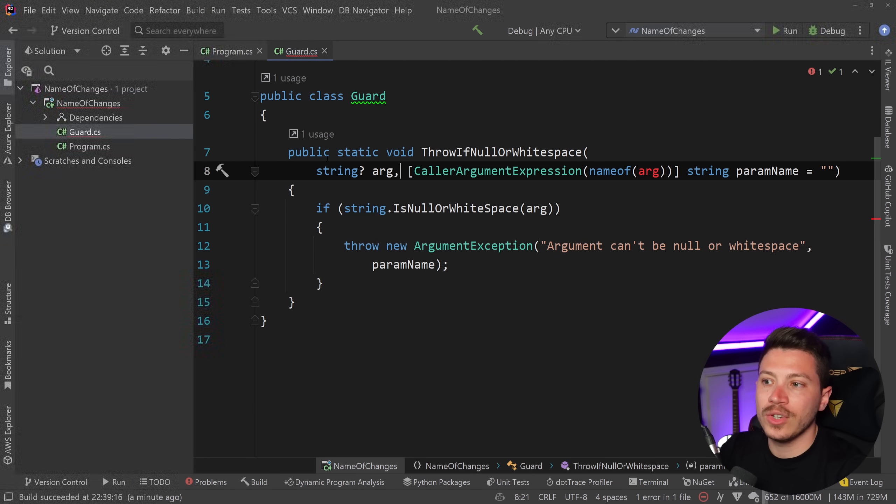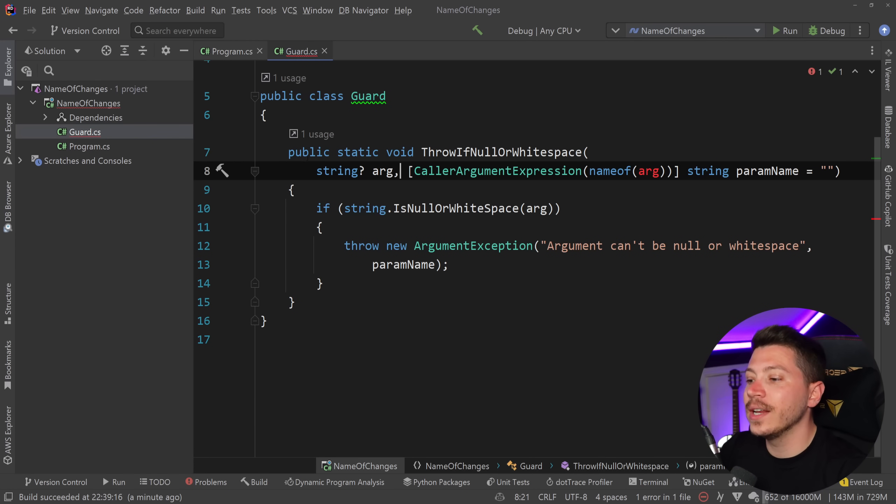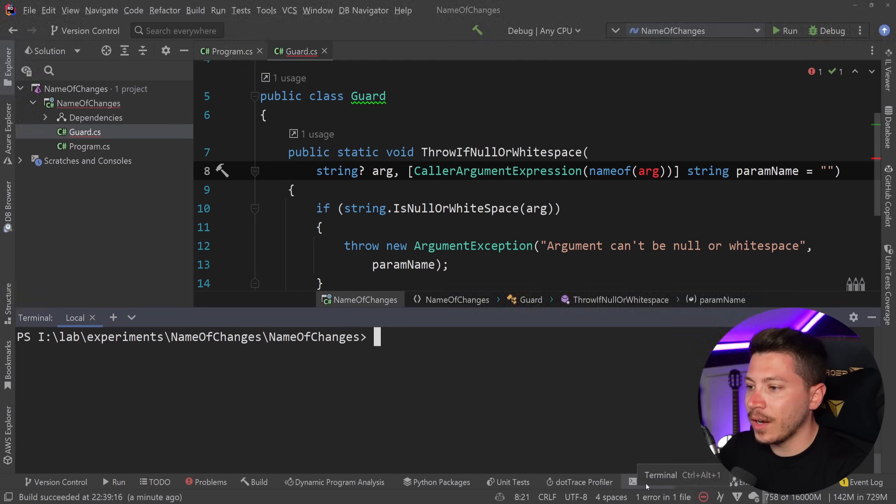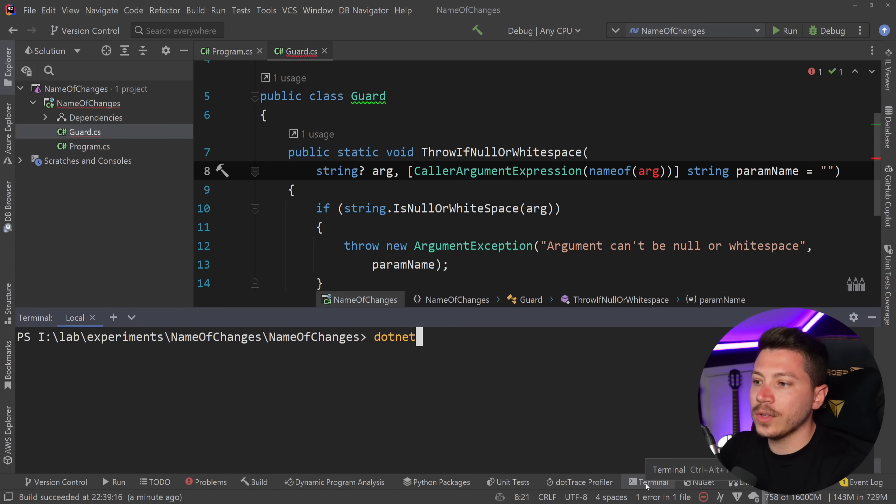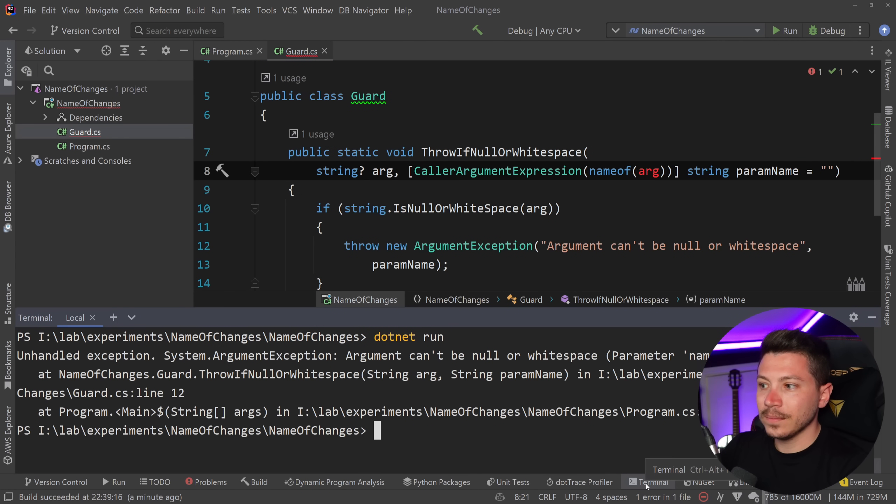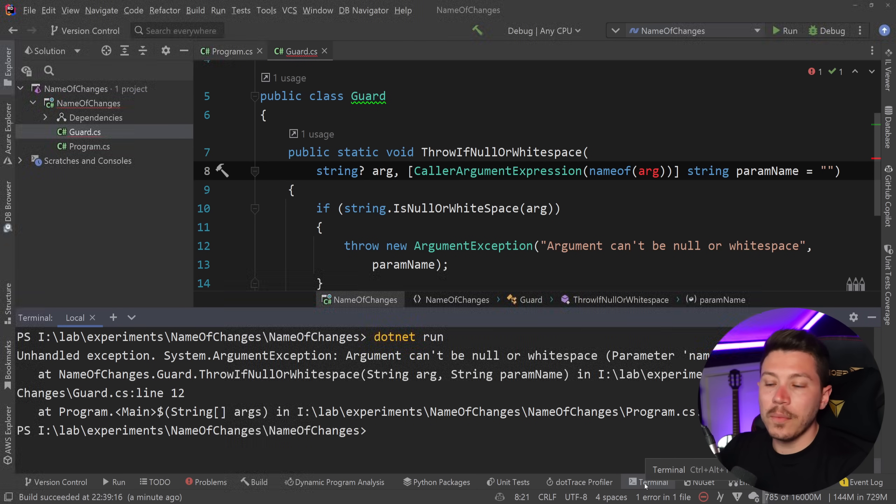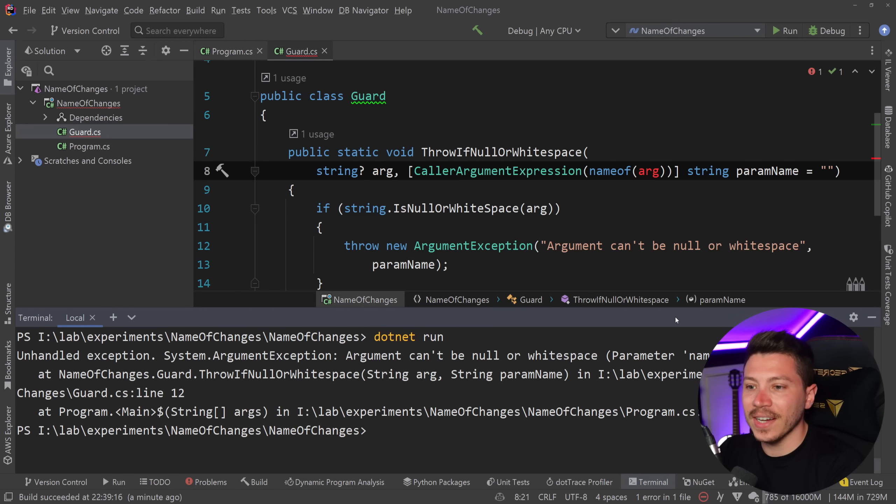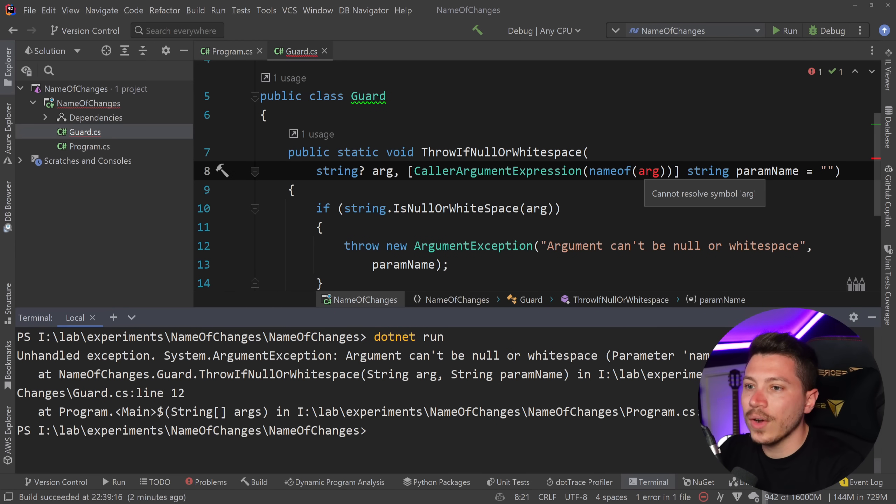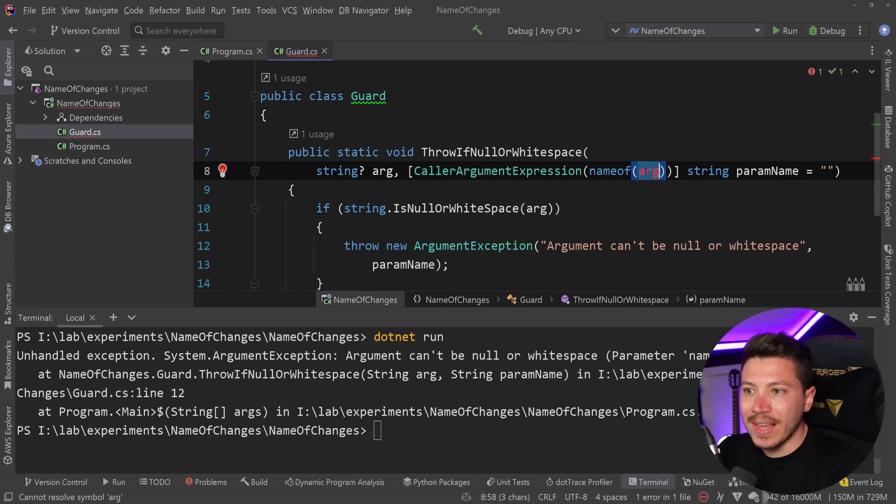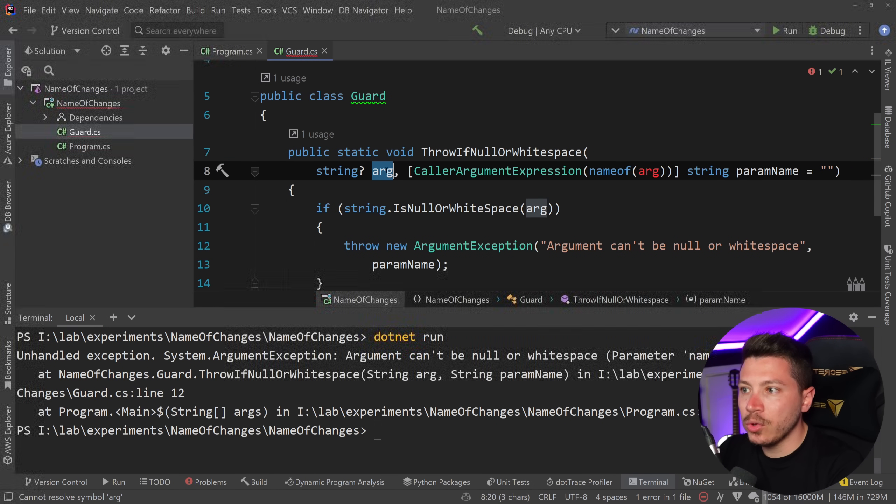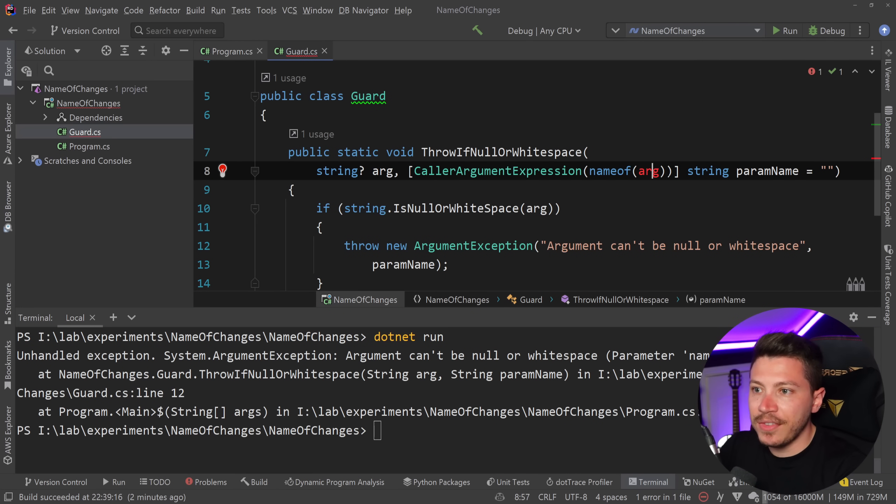Now even though my IDE doesn't support it because it's not a supported feature yet officially I can go ahead in the terminal and I can say dotnet run and this compiles perfectly and it does get the name correctly by matching this nameof to this argument